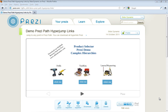Hi, I'm Tim from SlideDynamic and this is just a brief overview of the hyperlink buttons that are available to download from our website to put into Prezi, to allow you to jump to different path points or different elements within your Prezi, similar to hyperlinks in PowerPoint.